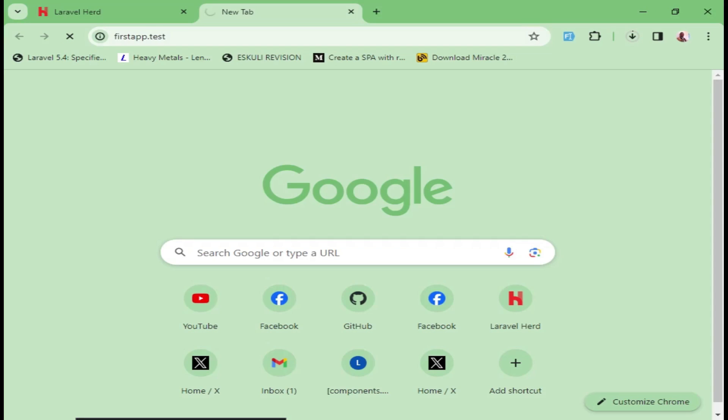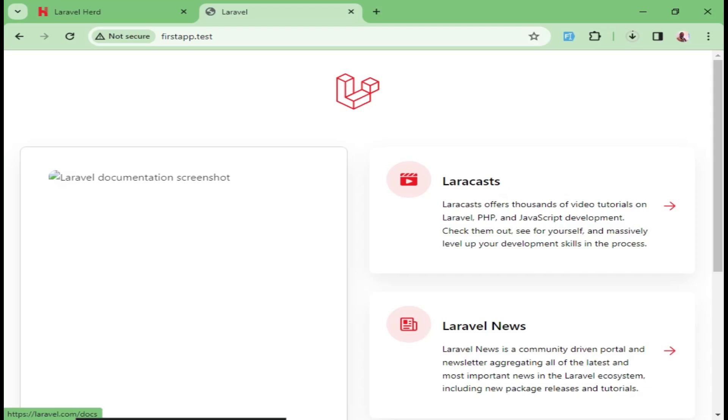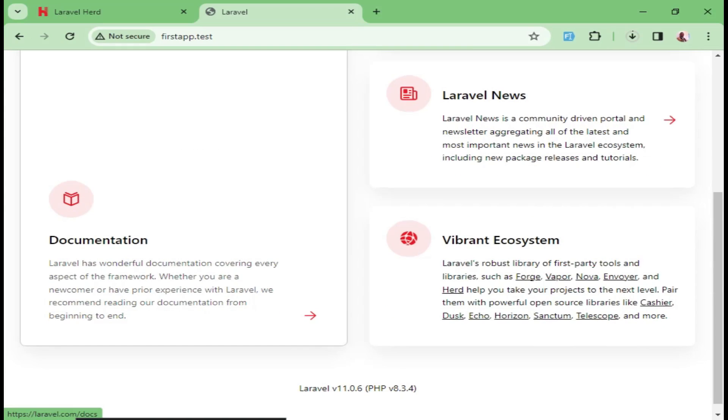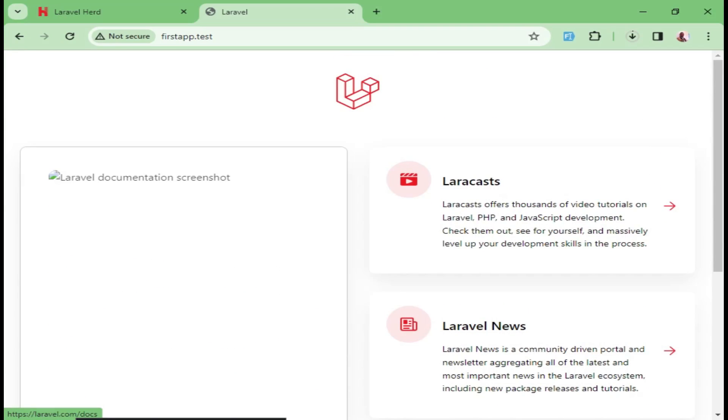And once we do that, let's see what is going to happen if our Laravel application will be up and running. Now you can see our Laravel 11 application is up and going.